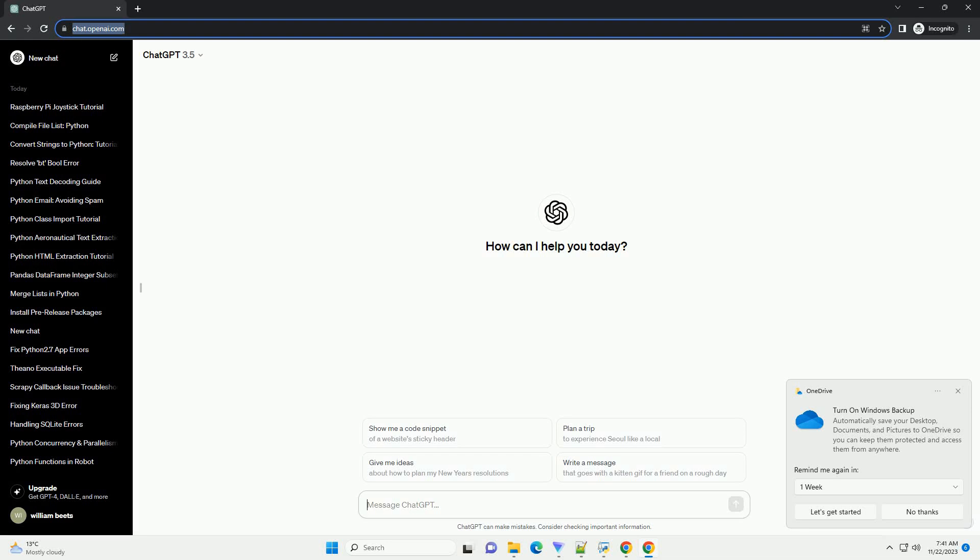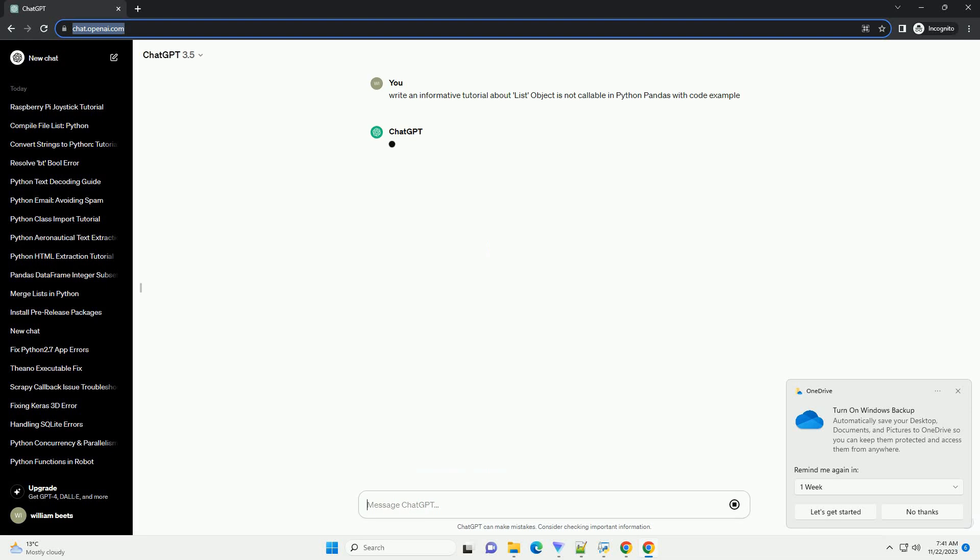Please subscribe and you can download this code from description below. Title: dealing with type error, list object is not callable in Python Pandas.